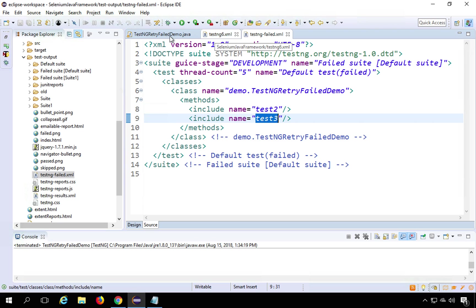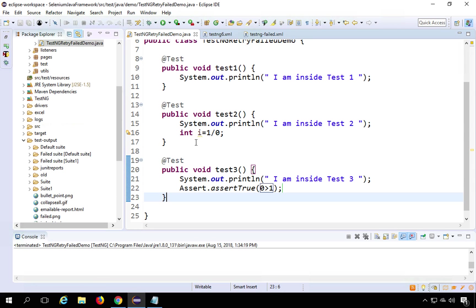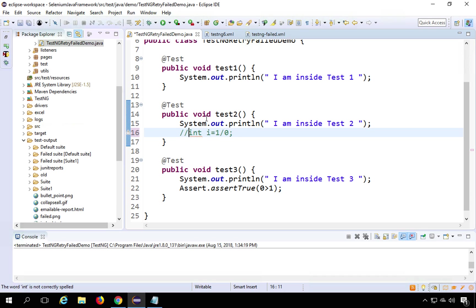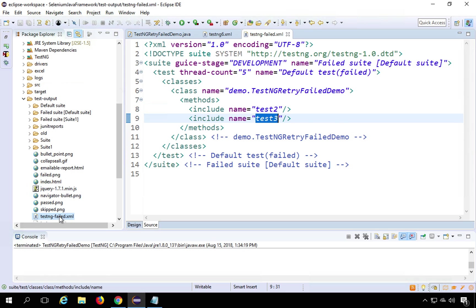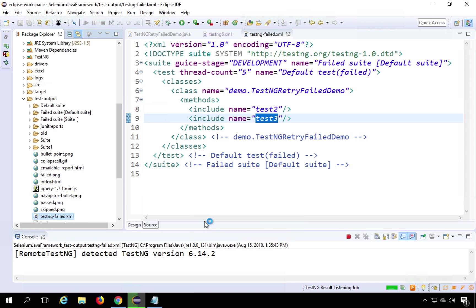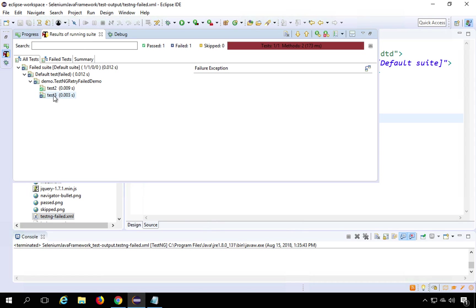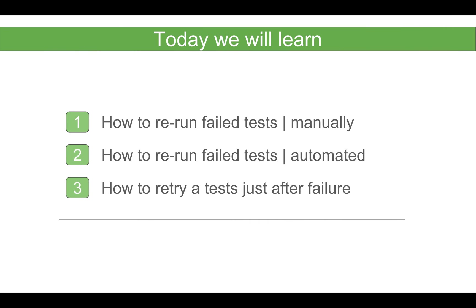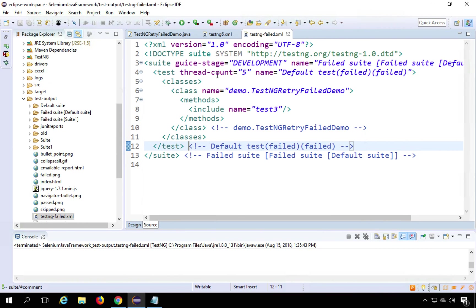You can see it references the class demo.RetryFailedDemo with test2 and test3. You can directly run this file to rerun only the failed test cases. After your entire execution is completed — say there was a failure due to server down or slow application — you right-click testng-failed.xml and Run As TestNG Suite. Here test2 passed and test3 is still a failure, which is an actual functional issue.